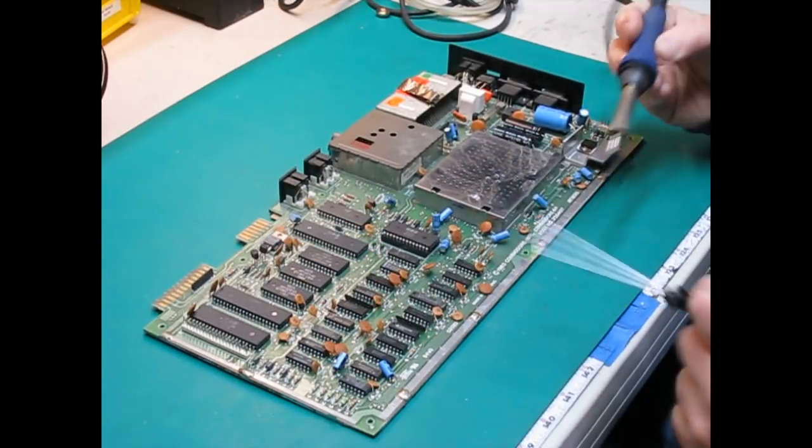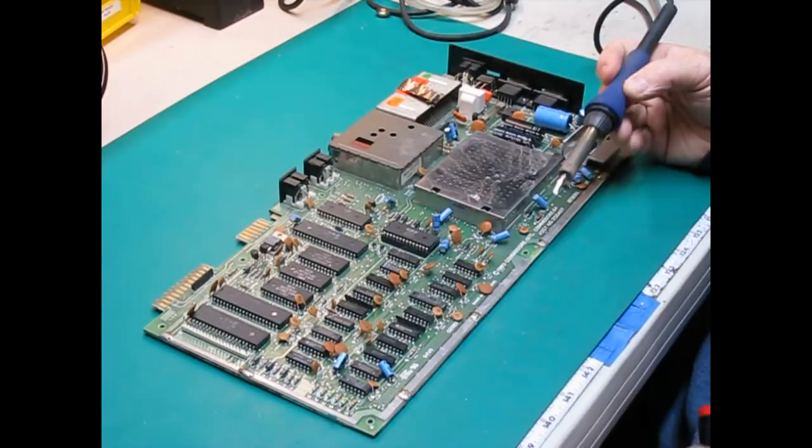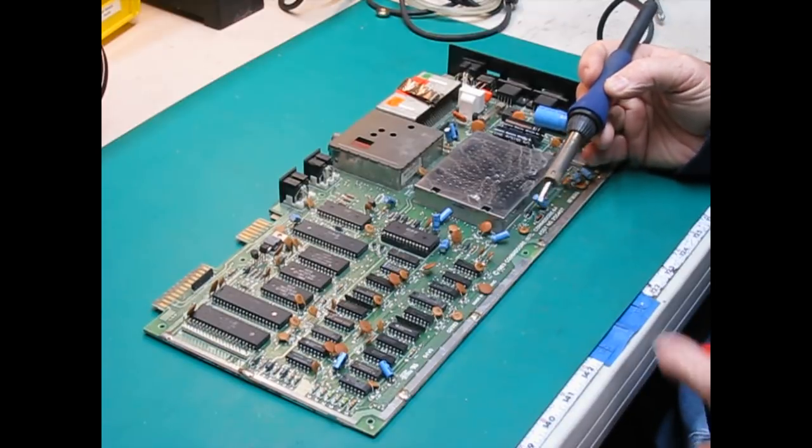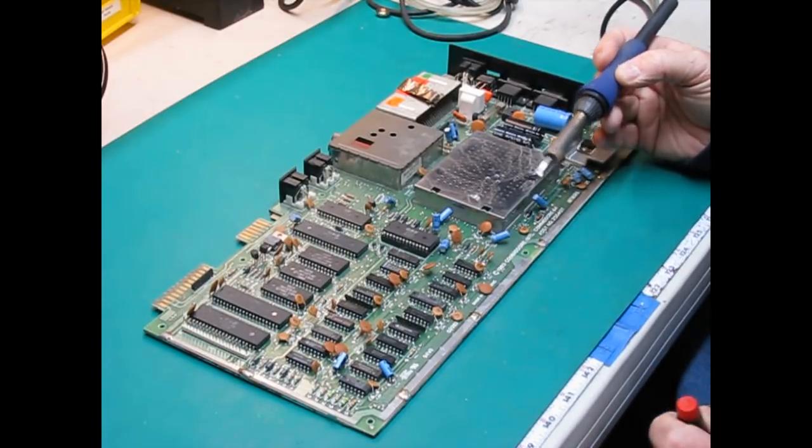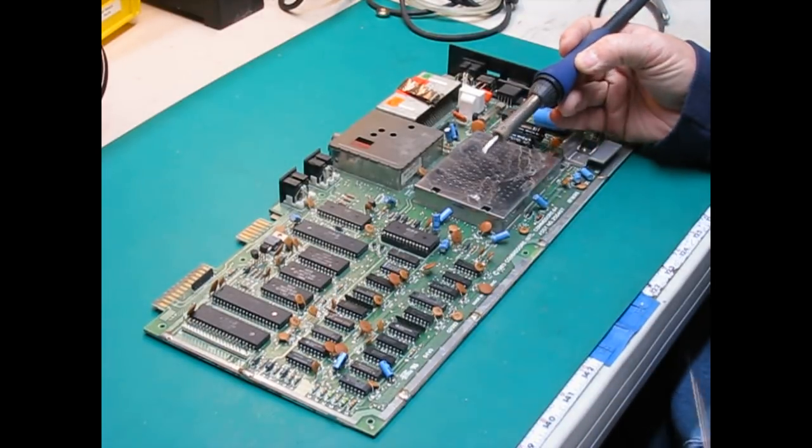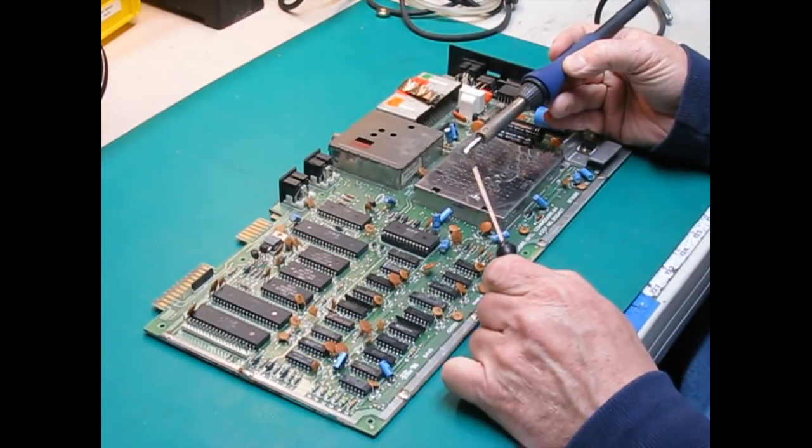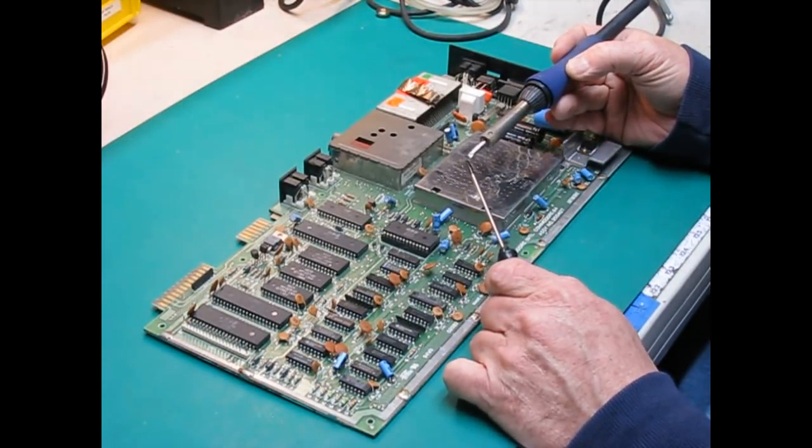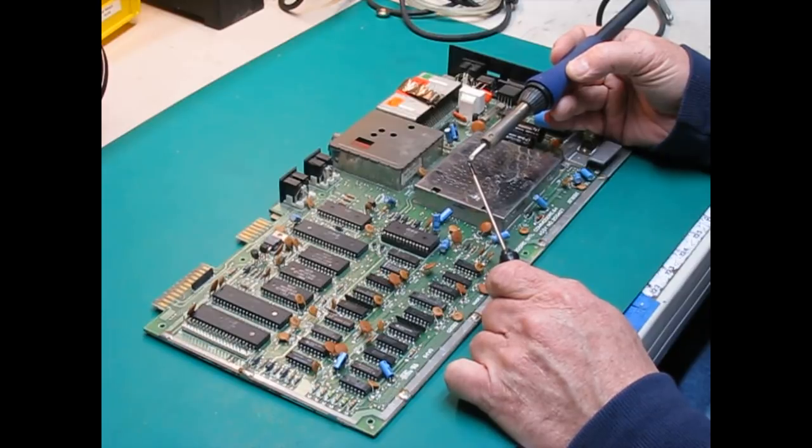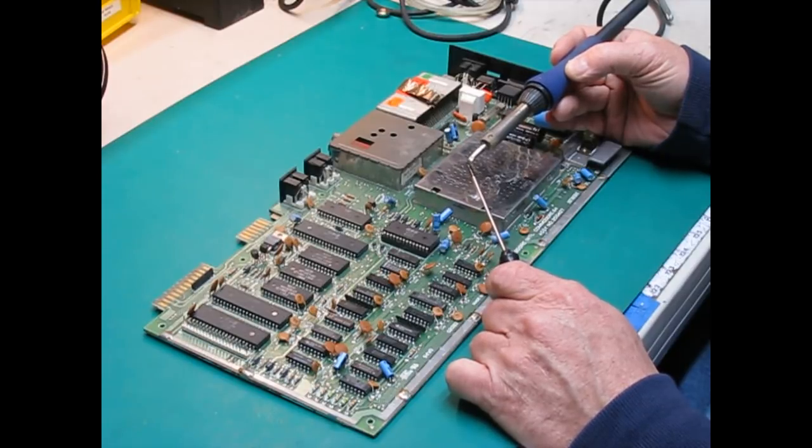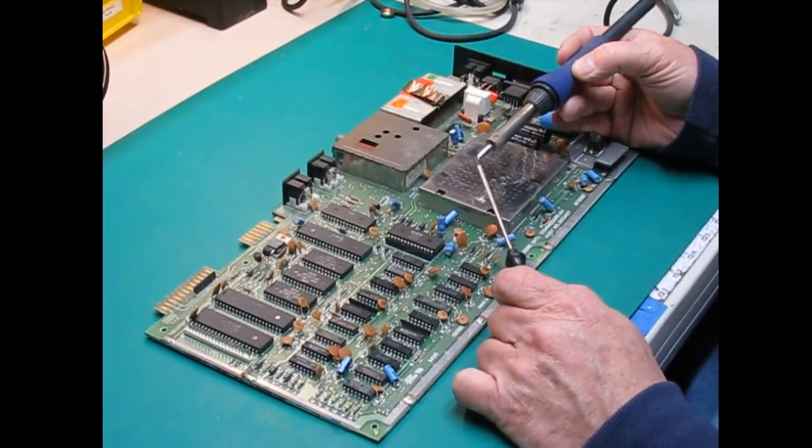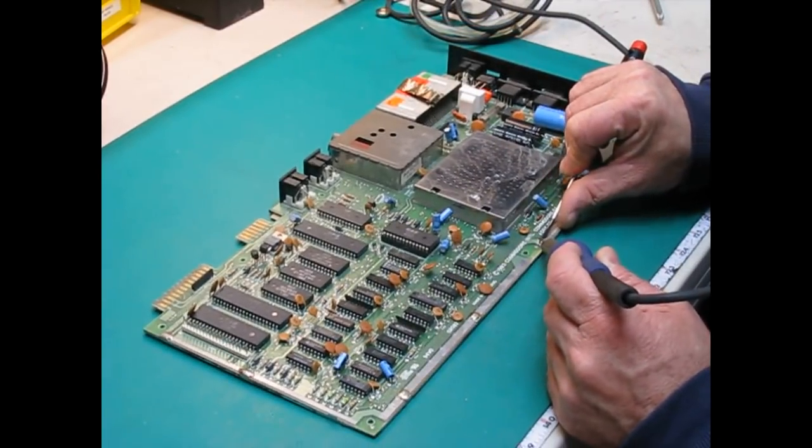I found that the capacitors on these old Commodore 64s have held up fairly well and so unless I see an indication of a problem, I don't change them out as a matter of course. Now, we'll take the RF shield off the bottom. You need a soldering iron with a good width tip. This one is about 4 millimeters and needs to be of sufficient wattage, probably 40 watts or so for this task.